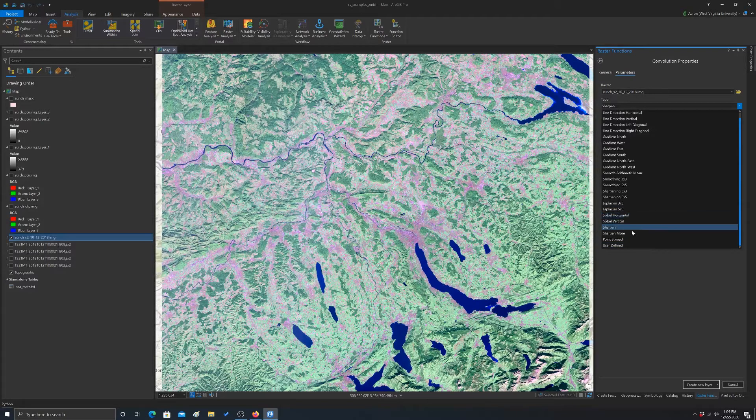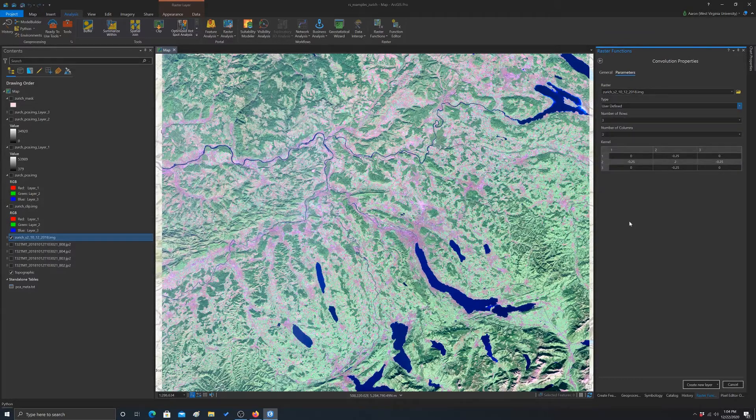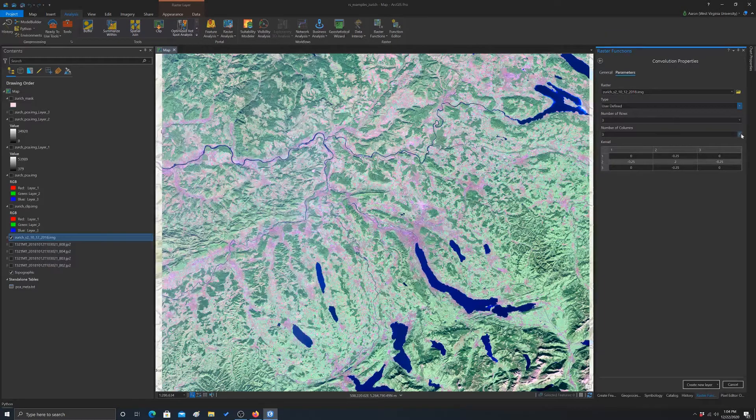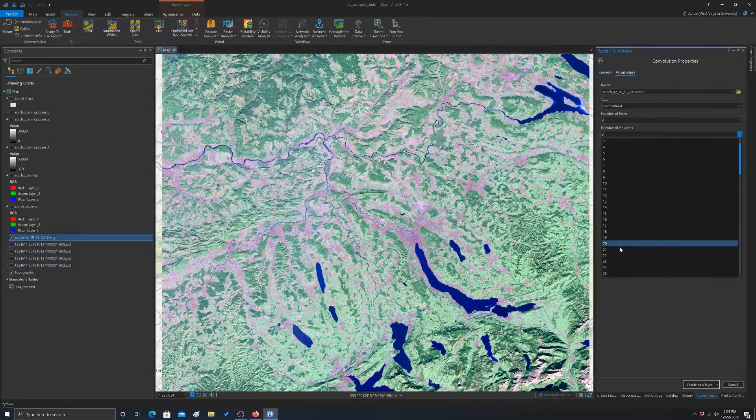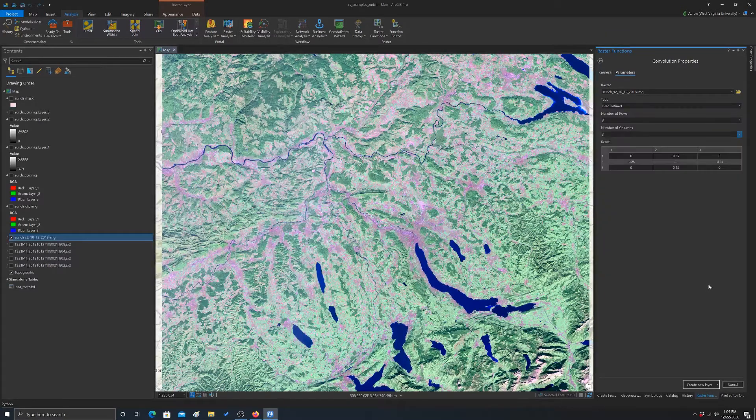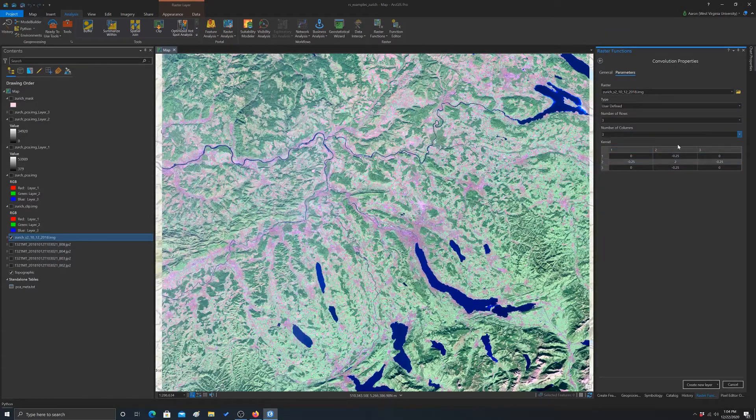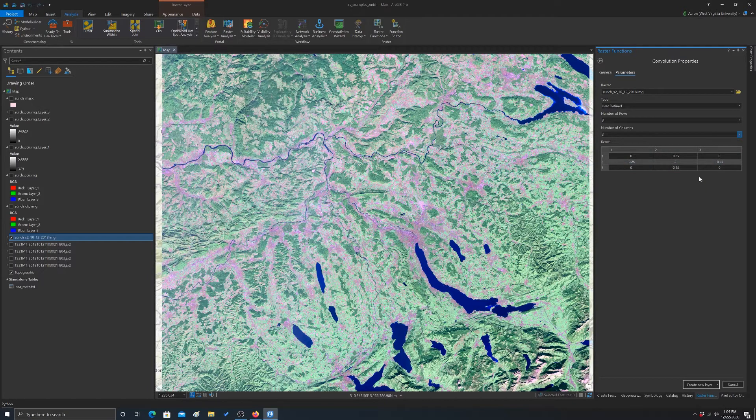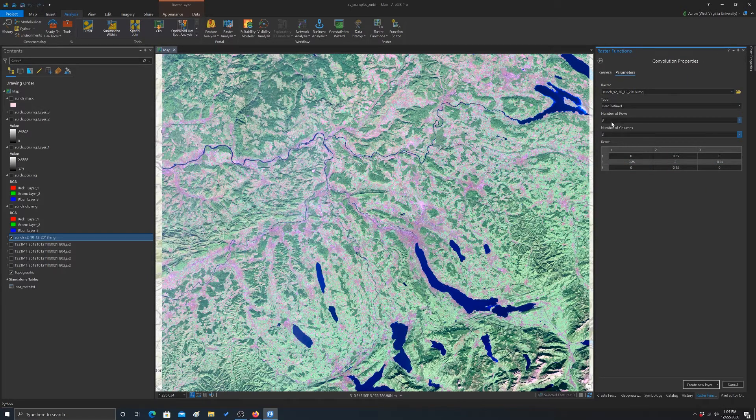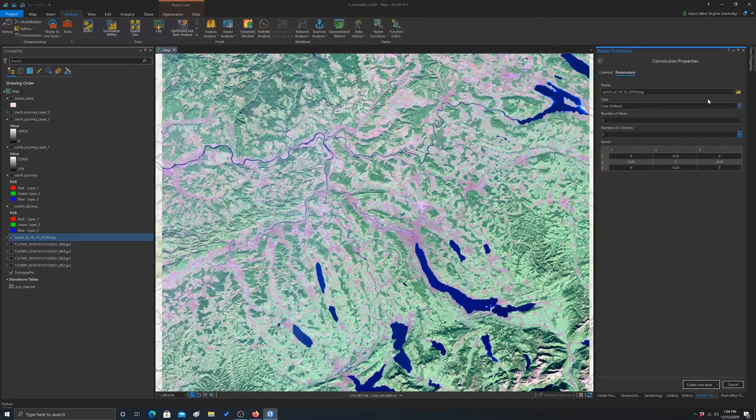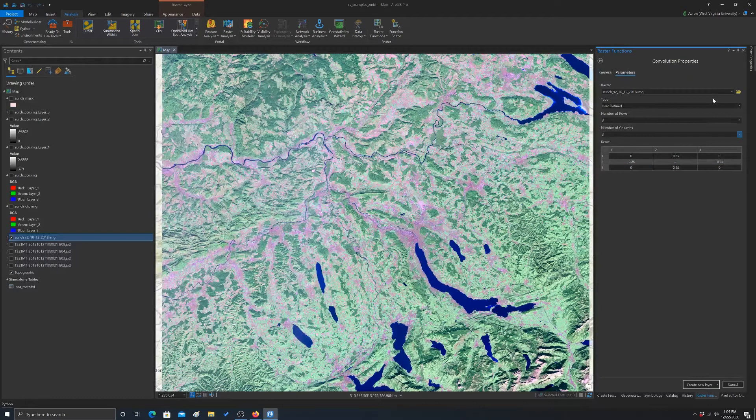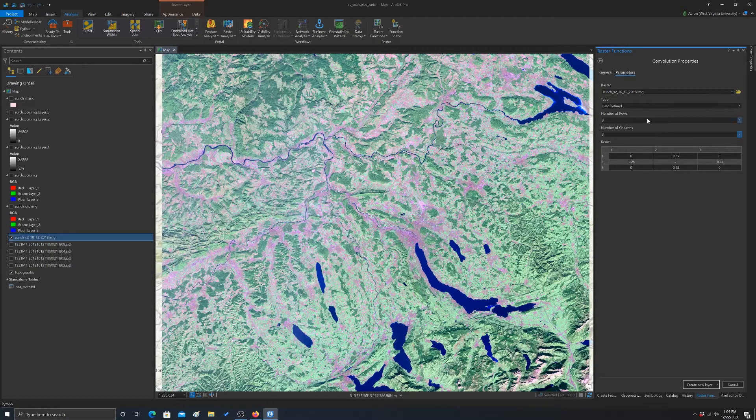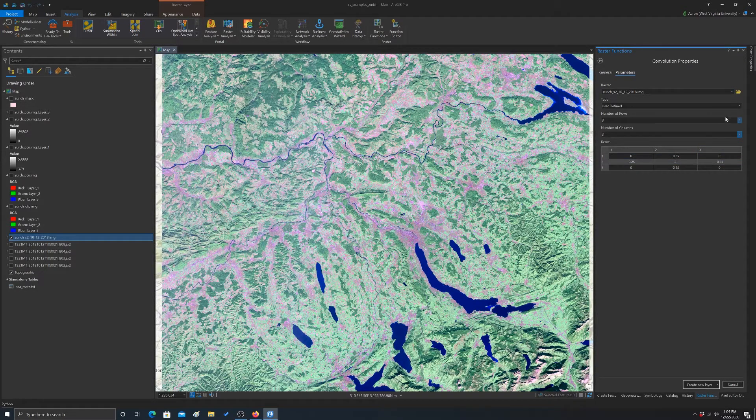So you could change the size of the kernel and then change the values in it, so it's actually really flexible. This is probably the best way to do these convolutional spatial filtering type analyses in Arc.